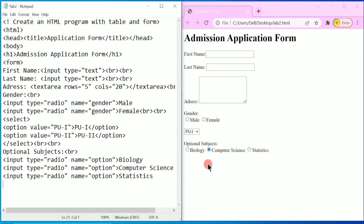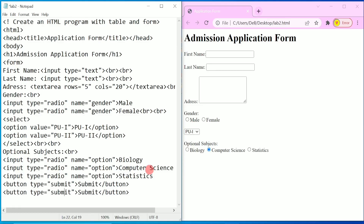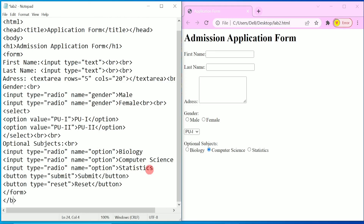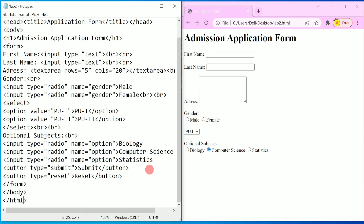After this I want a Submit and a Reset button. I am going to write a button tag with type equal to 'submit' in double quotation marks and write 'Submit' as the button text, then close the button tag. Copy this and paste it for the Reset button — write type as 'reset' and text as 'Reset'. After these buttons we close the form tag, then the body tag, then the HTML tag. Press Control+S and refresh.